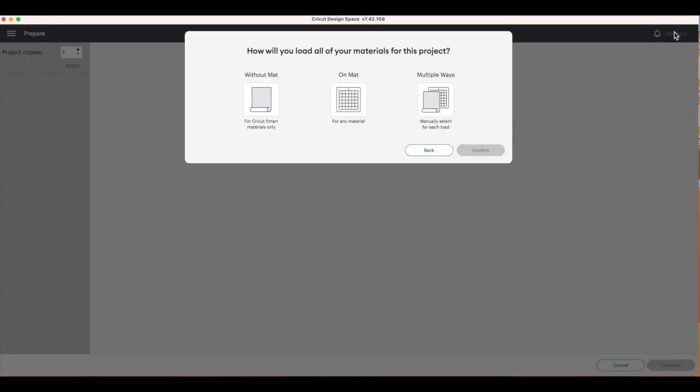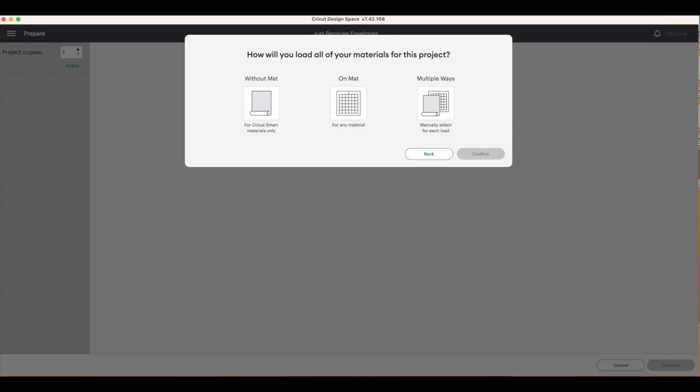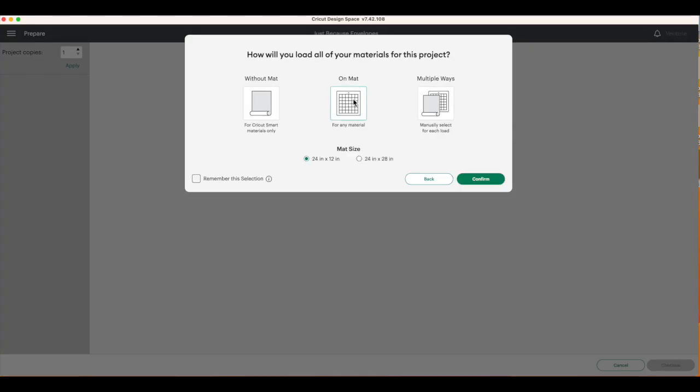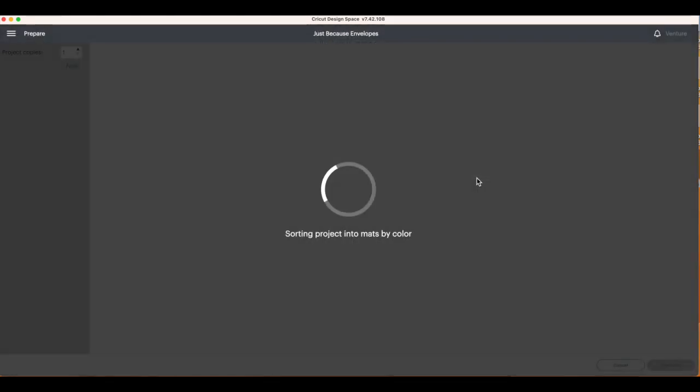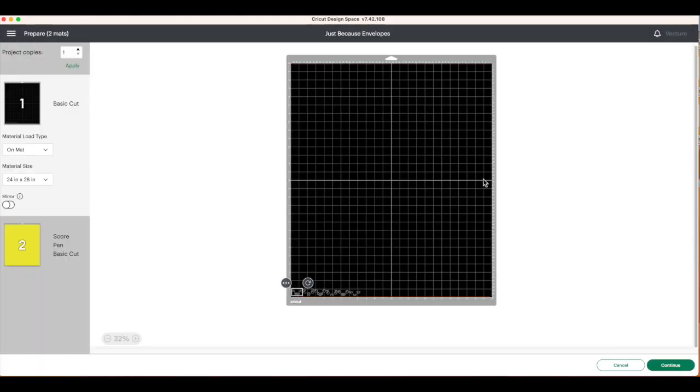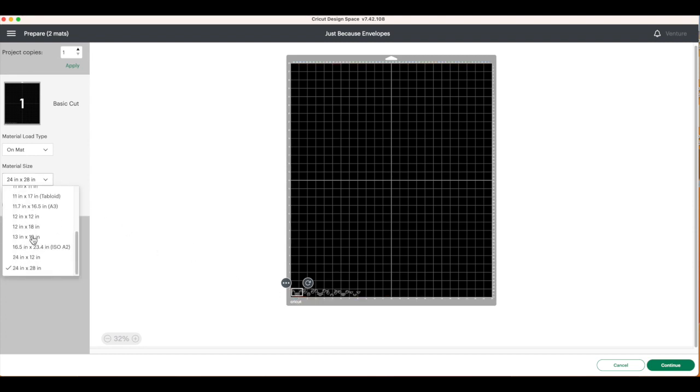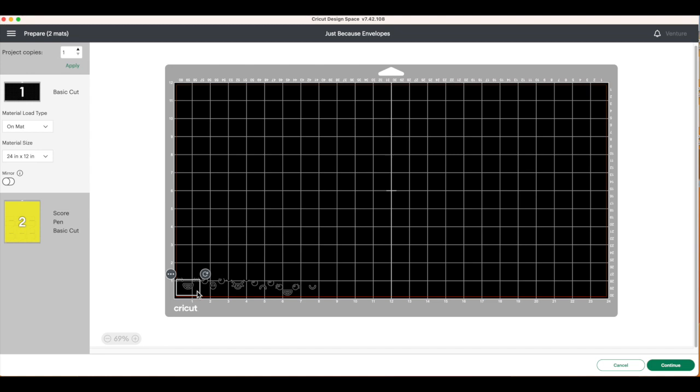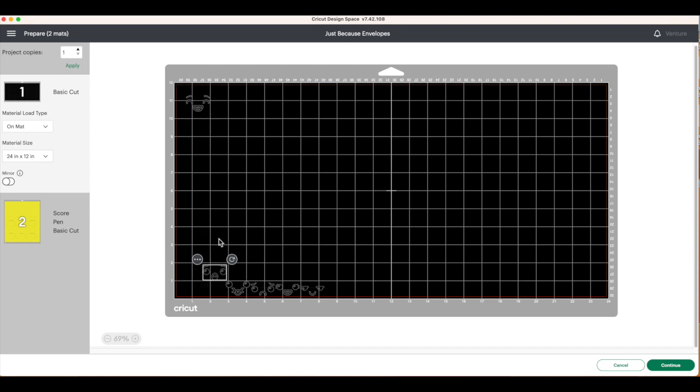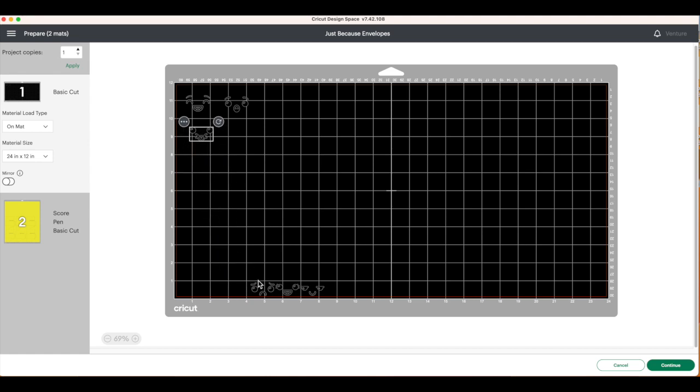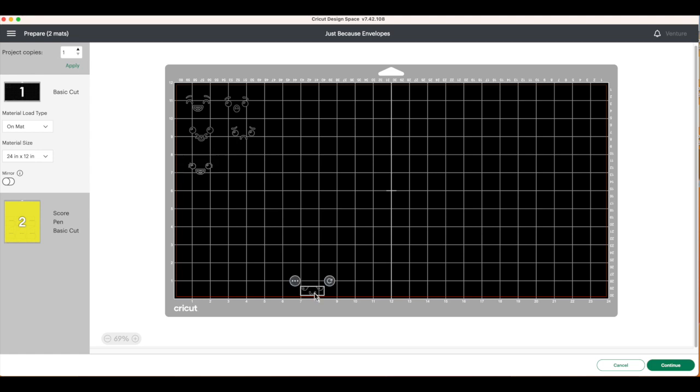I am using my Cricut Venture, but you can use whatever machine you like, so I'm going to choose on mat, and I'm going to choose a 24 by 28 inch mat, and I'm going to choose confirm. So our first one's going to be our vinyl pieces. I'm actually going to change the size of this mat to be the 24 by 12. Just bring my little vinyl faces up here. If you don't want to use vinyl, you can certainly use cardstock and glue the pieces on. But I did find the vinyl a little bit easier.